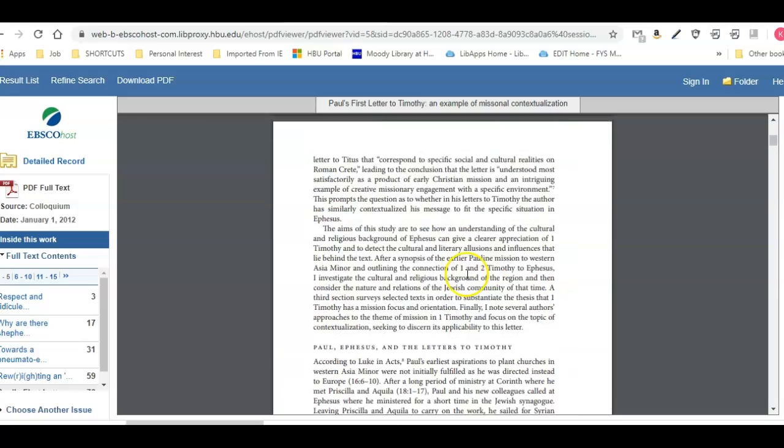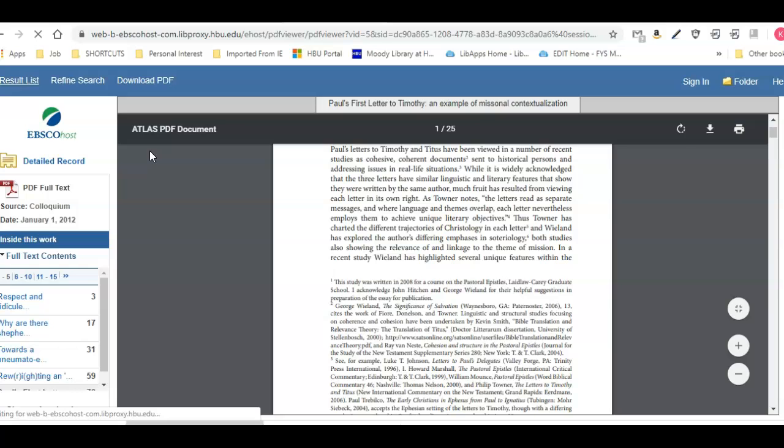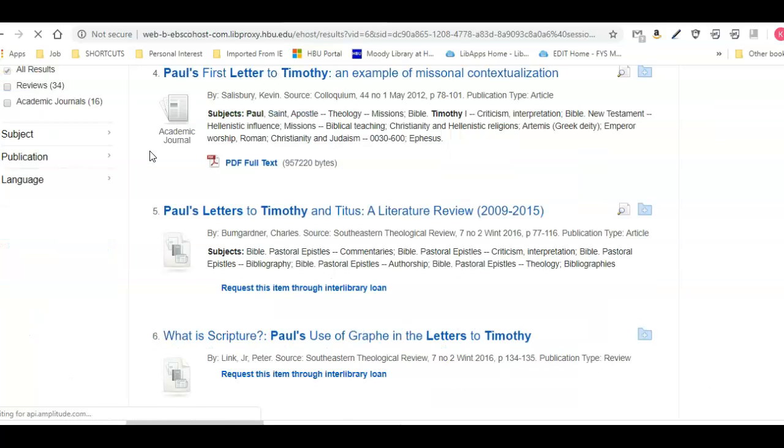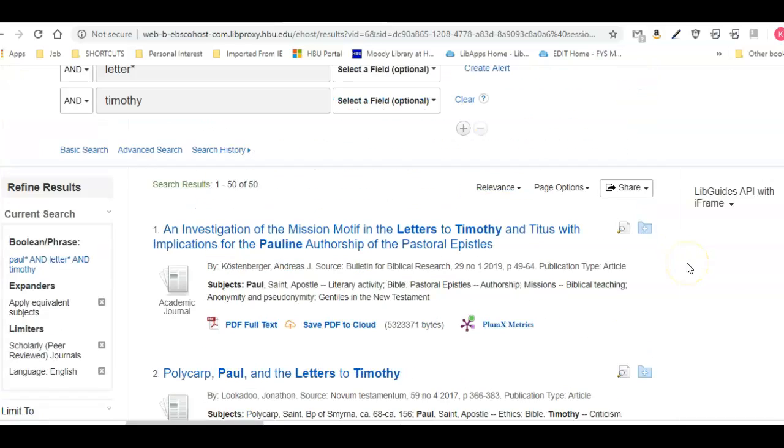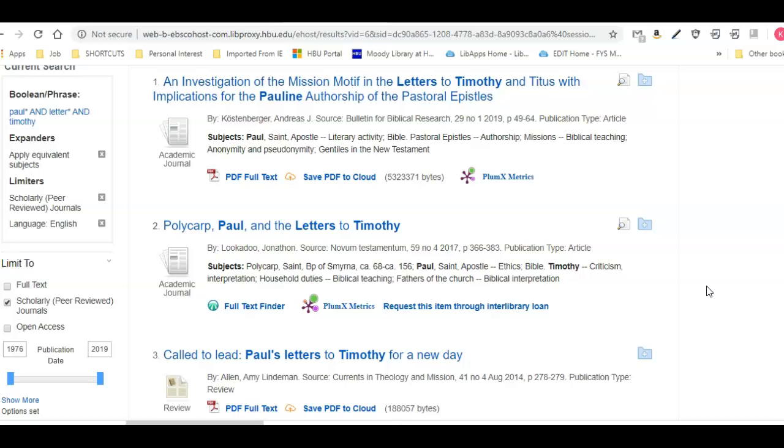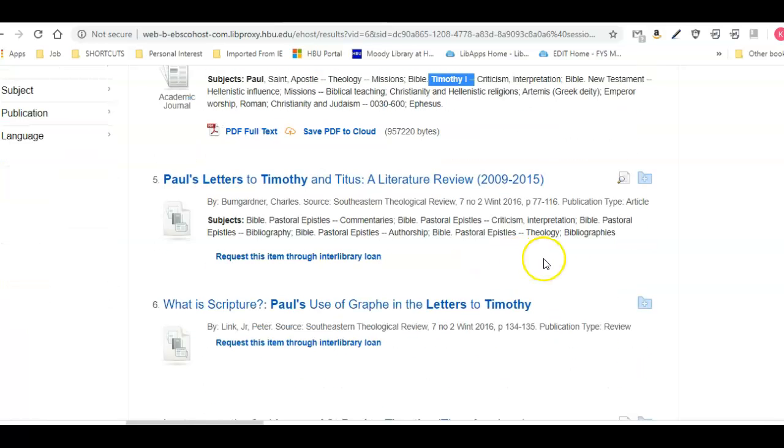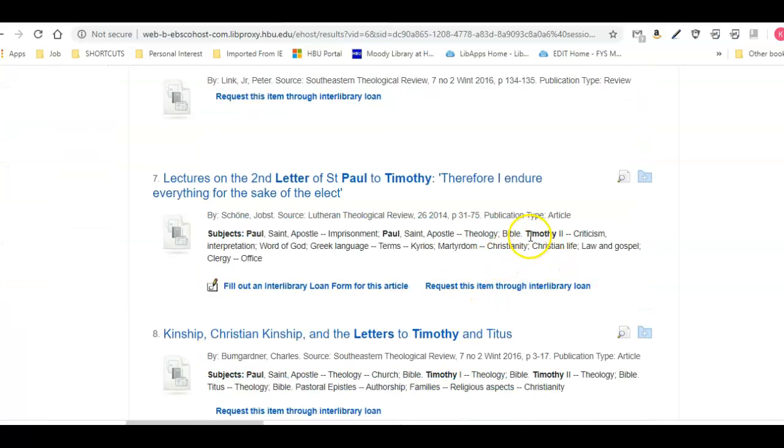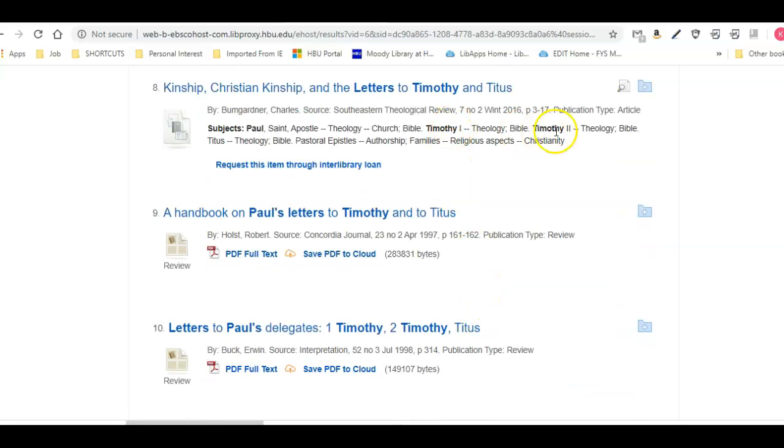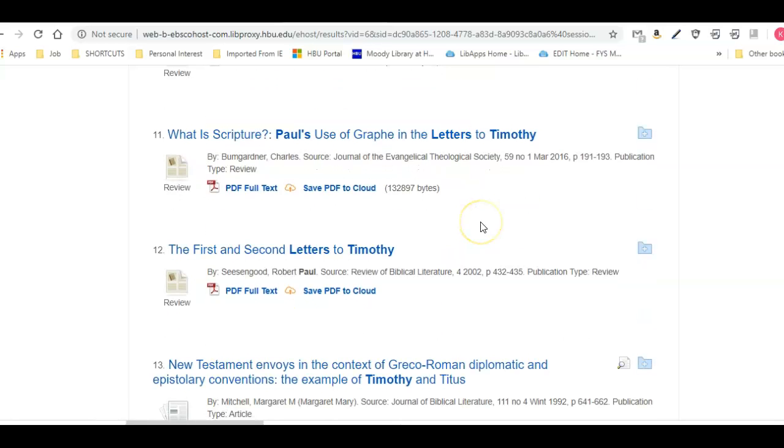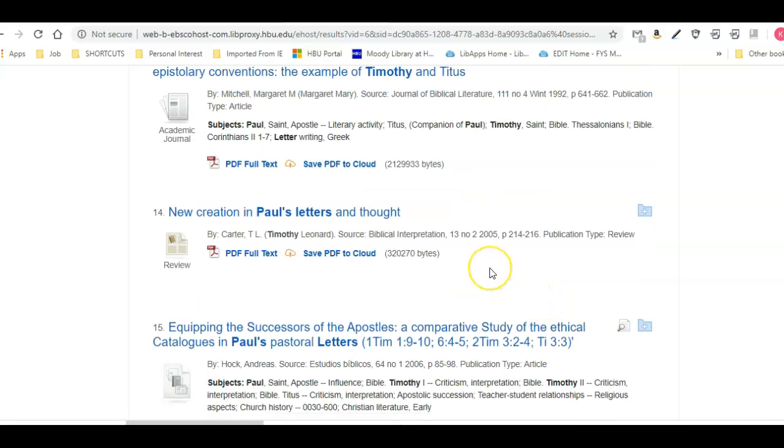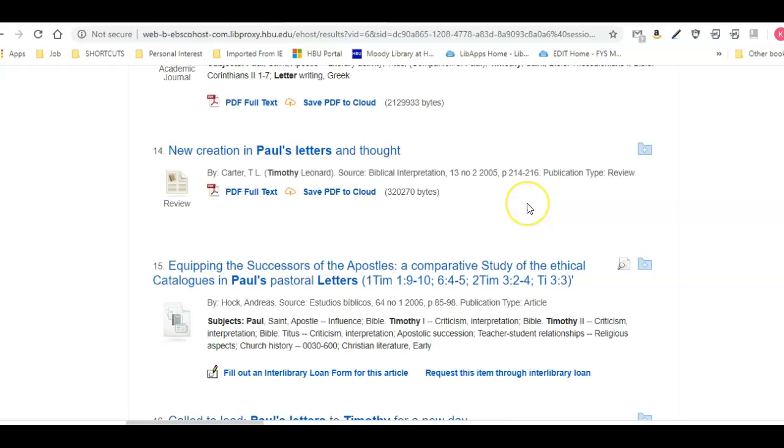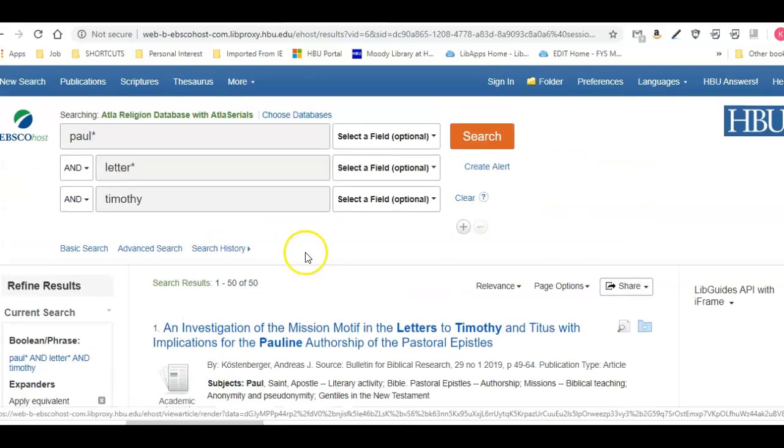Let me go ahead and go back to the result list, and I want to change the search really quick to show you how to get more hits. I did not think that I would get more hits by running scripture reference searches, but I actually did. I was looking through here—I can see here is Timothy, first Timothy in the subject headings. Here is second Timothy in the subject headings, and then here's first and second Timothy. Here Timothy was actually the last name of the author. It wasn't in the place where I would have thought to find the letter Timothy by Paul. Let me scroll back to the top and do a new search.